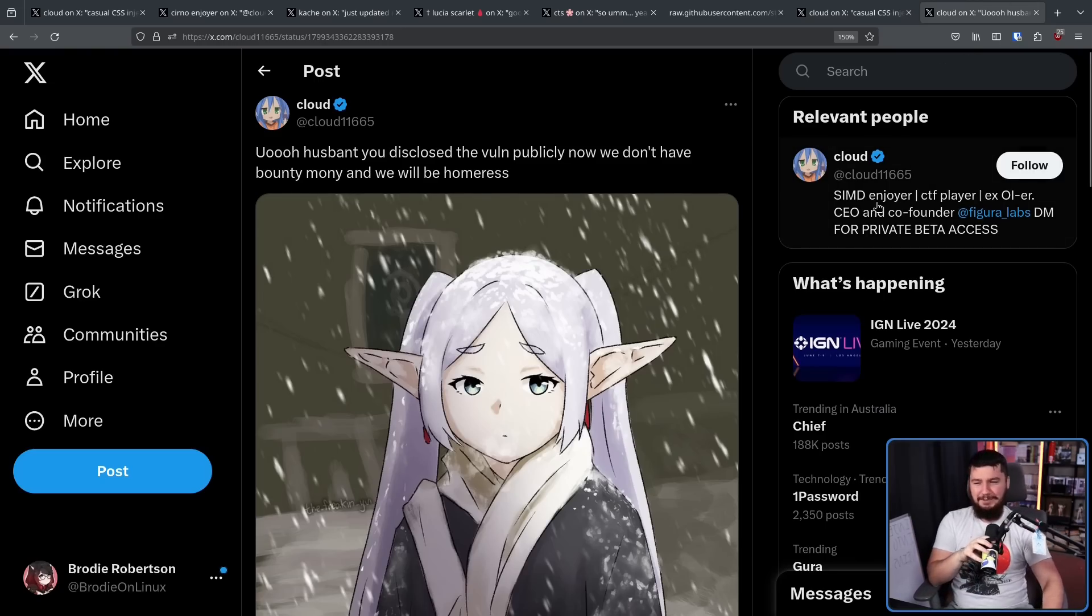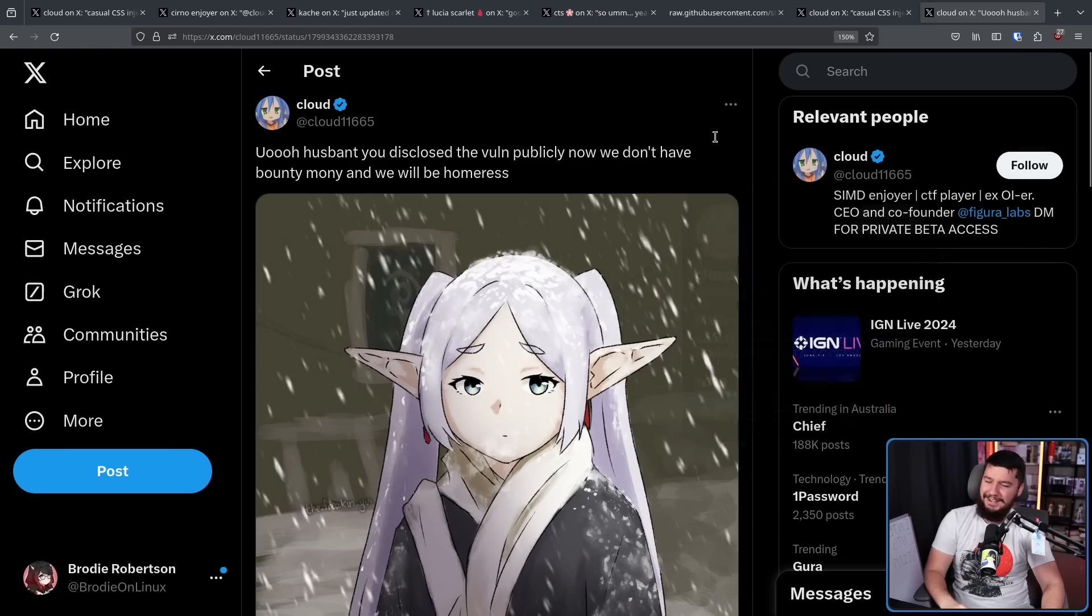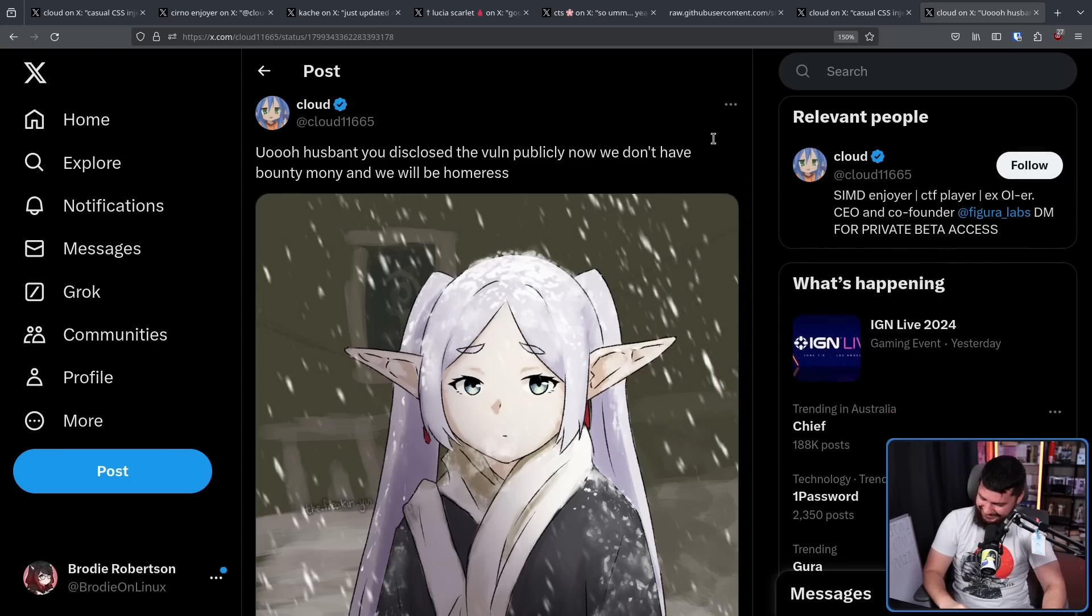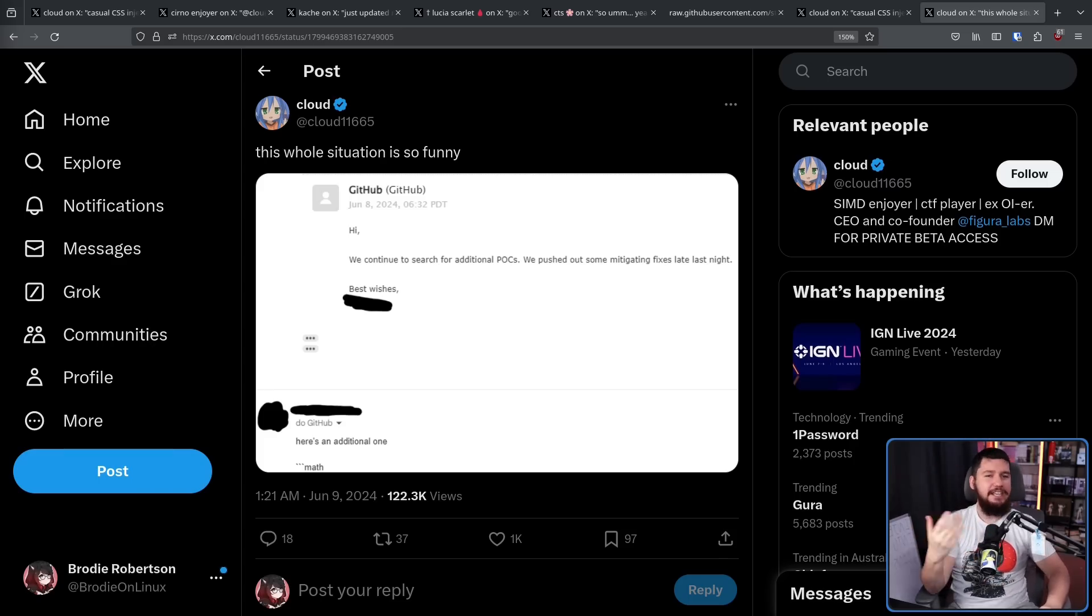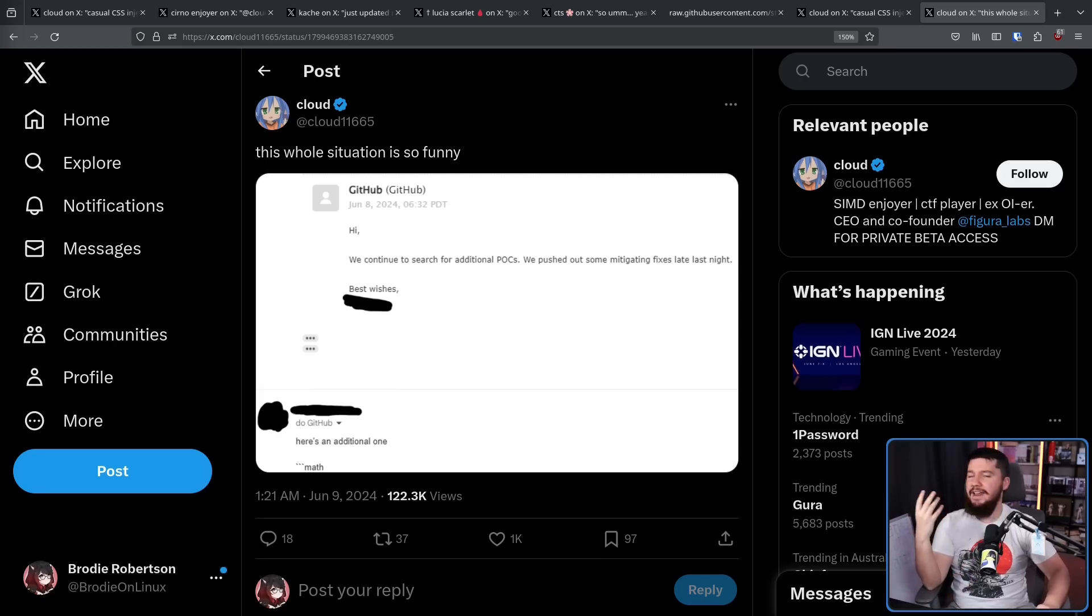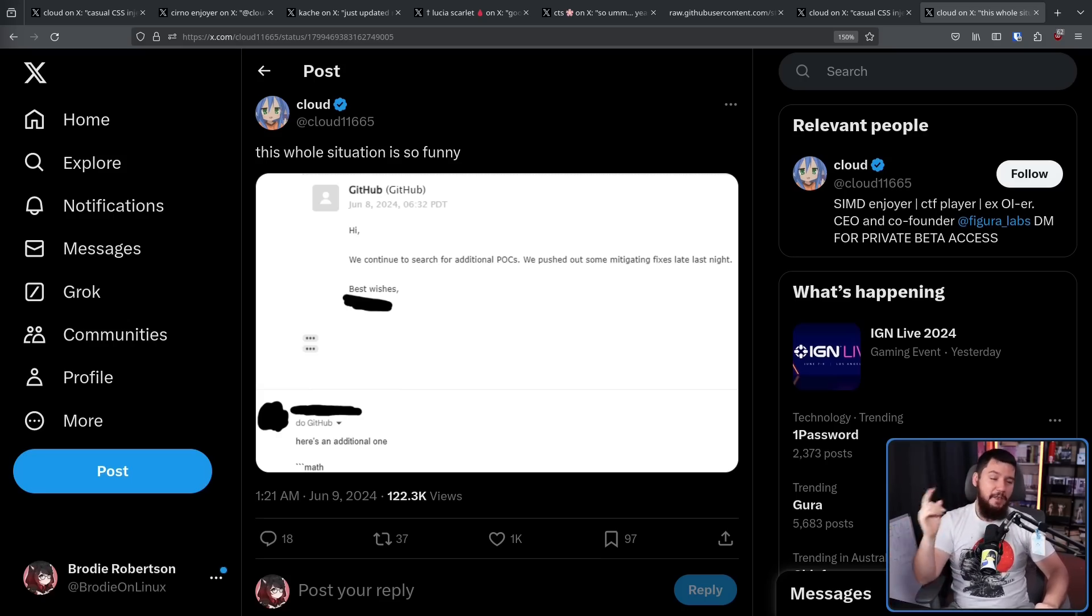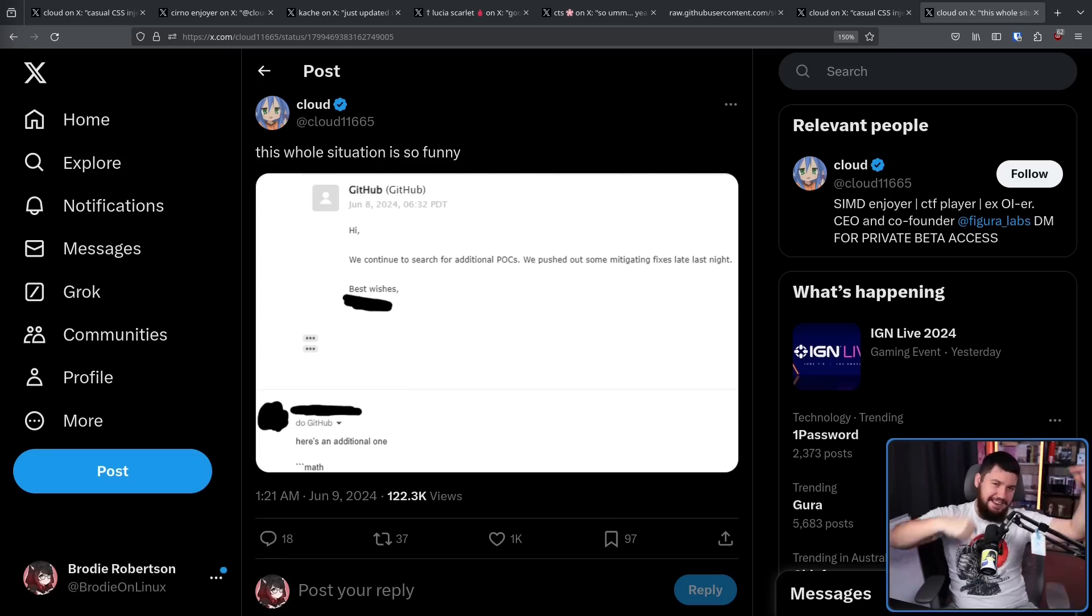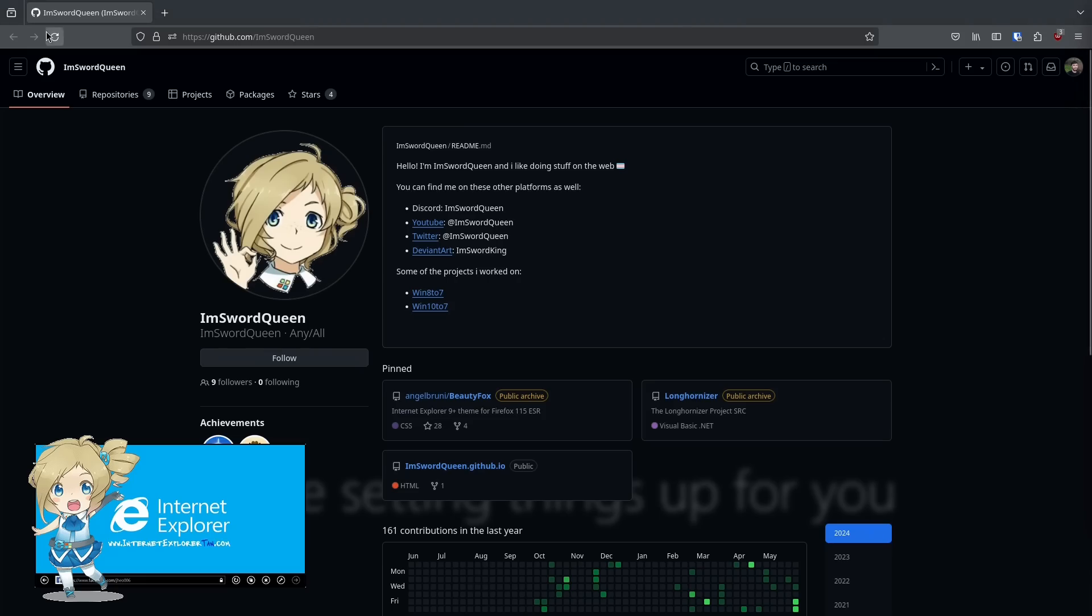This is the first reporting of the bug and then just started shitposting about it. Now to be fair, they did have an email discussion with GitHub and it was addressed within about 12 hours or so, but they kind of did it in the wrong order, allowing us to see things like this.